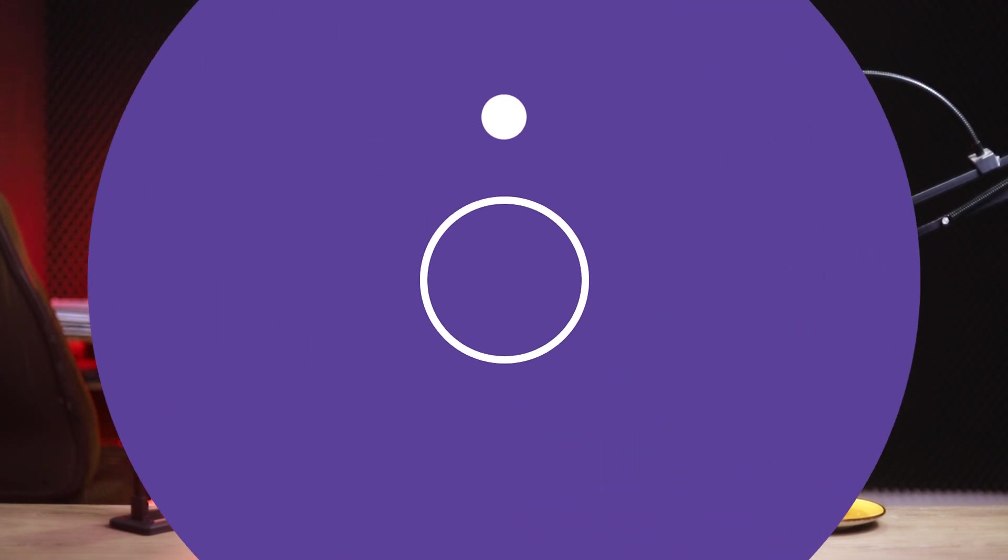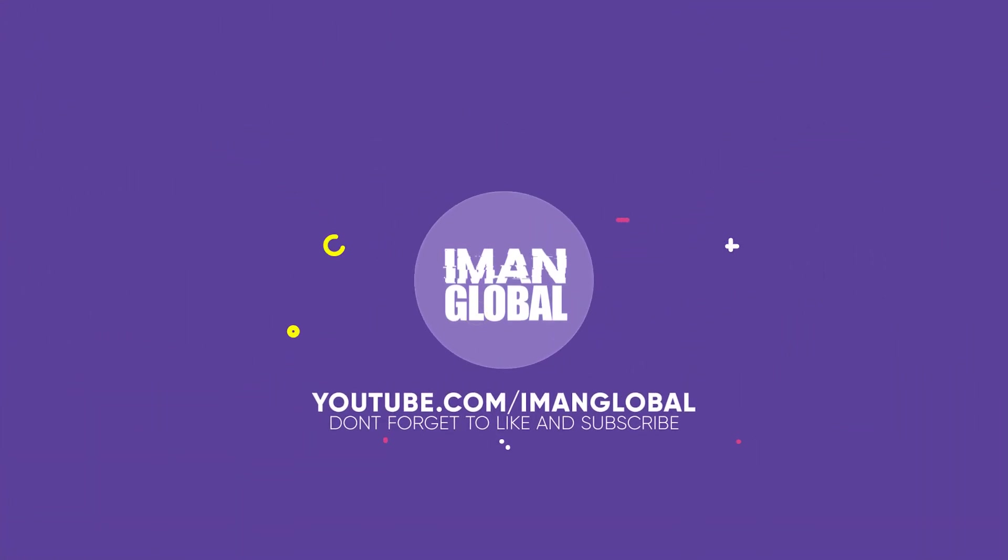Hi everyone, my name is Iman and this is the ImanGlobal YouTube channel. Welcome back to another AI tutorial. In this tutorial, I'm going to show you an AI art generator that can generate high quality images and videos for free without any watermark. Please support my YouTube channel, don't forget to like and subscribe.